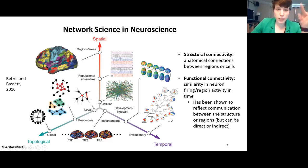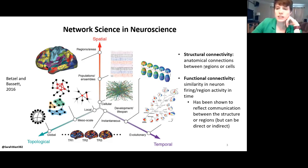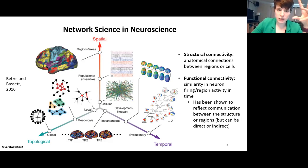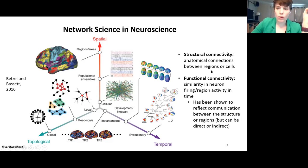There are two different ways that you can look at the network science of the brain. First is structural connectivity, which refers to the actual anatomical connections between cells and regions. If you're looking at individual neurons, you're looking at how the axons — the different appendages of the neurons — are connecting to other neurons. If you're looking between regions, you're usually looking at large bundles of axons and how they go from one region to another.